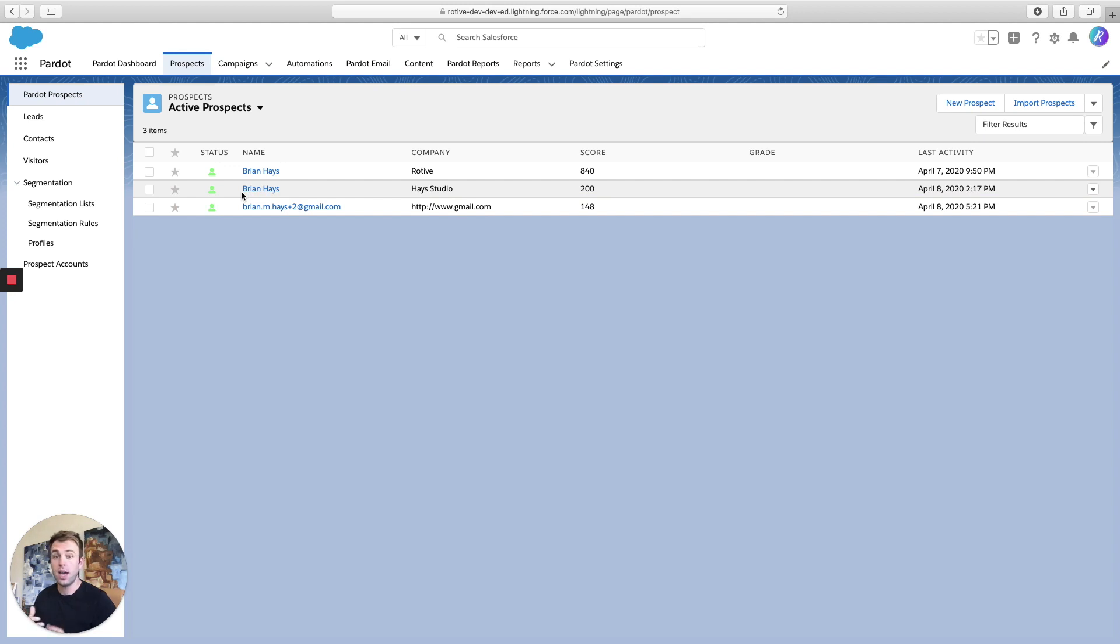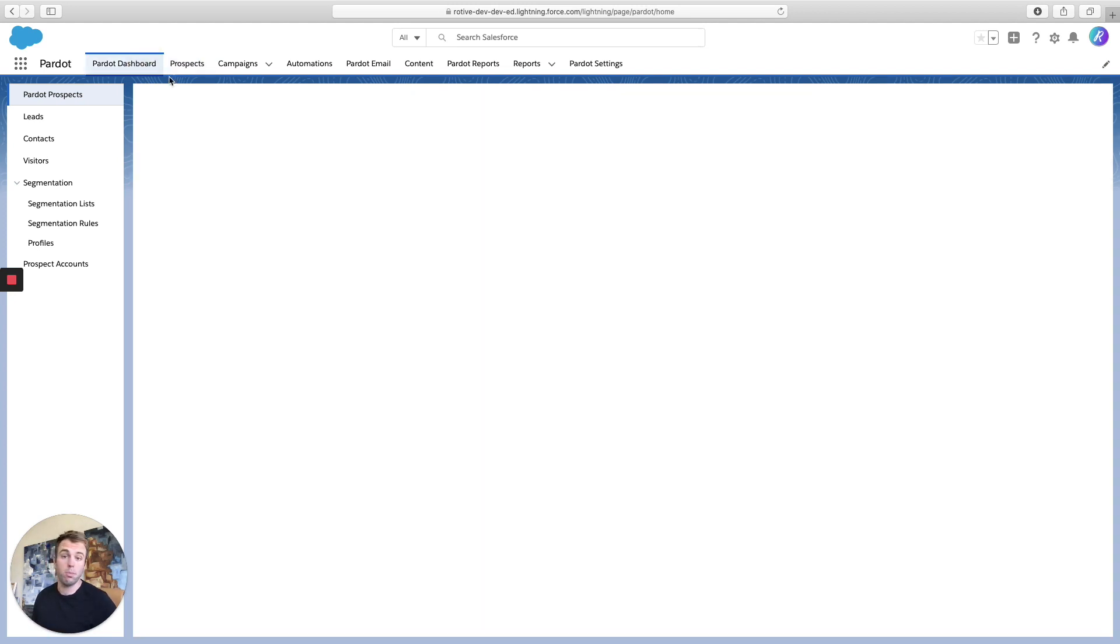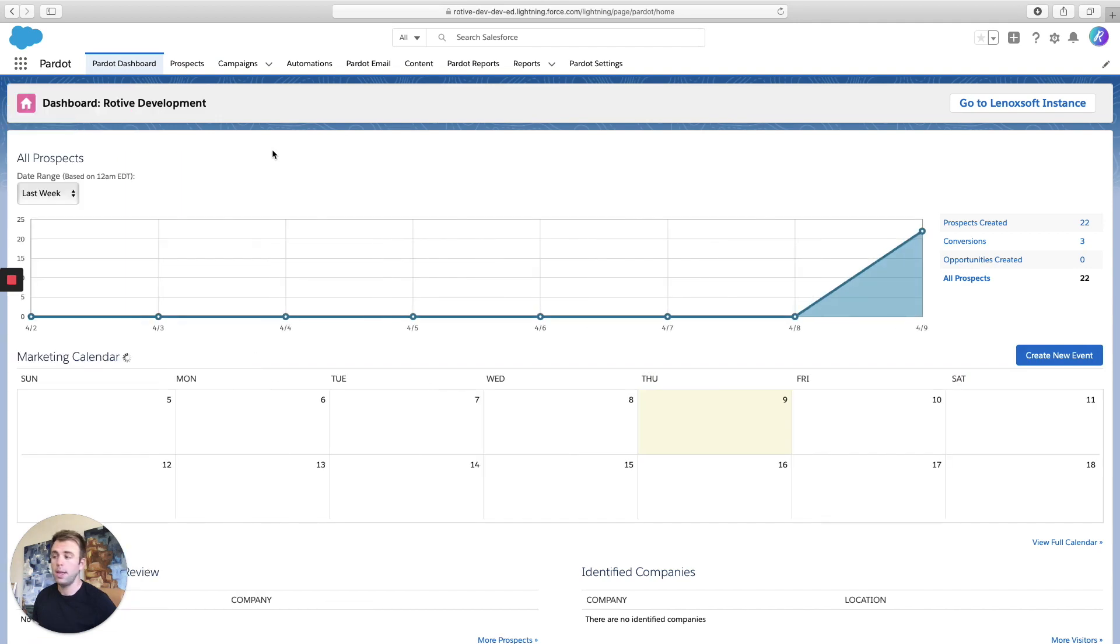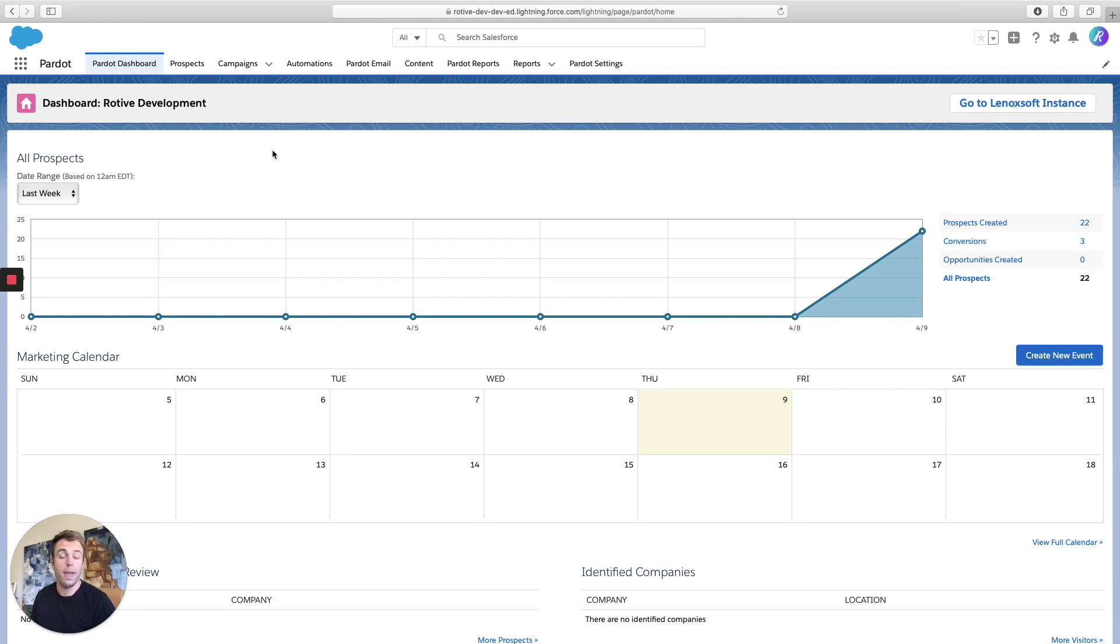And this is a common thing. If somebody fills out a form, for example, they might get pulled into Pardot and not yet exist in Salesforce. When that happens, the easiest way to push them into Salesforce is to assign them.